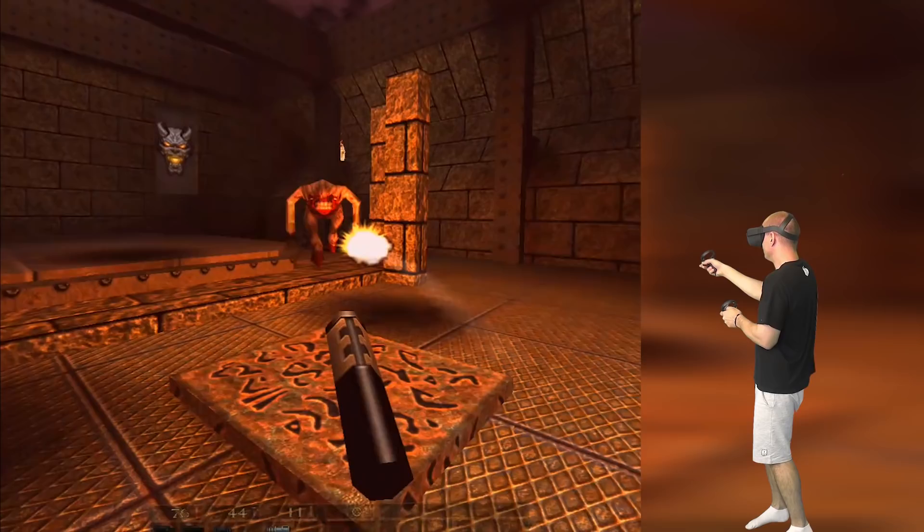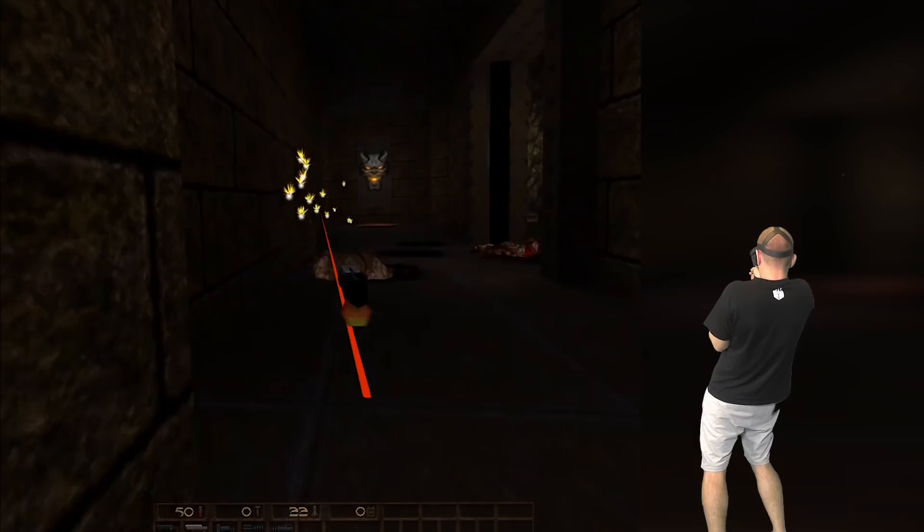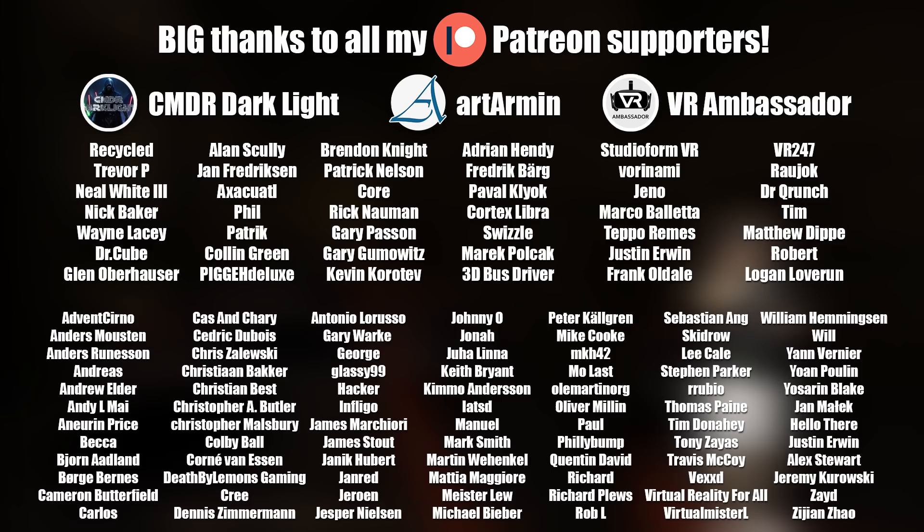Before we get started, make sure to subscribe and leave a like on this video, and hit that bell button as well. A big thanks to all my Patreon supporters, and a special thanks to my official sponsors on Patreon: Commander Darklight, Art Armin, and VR Ambassador.